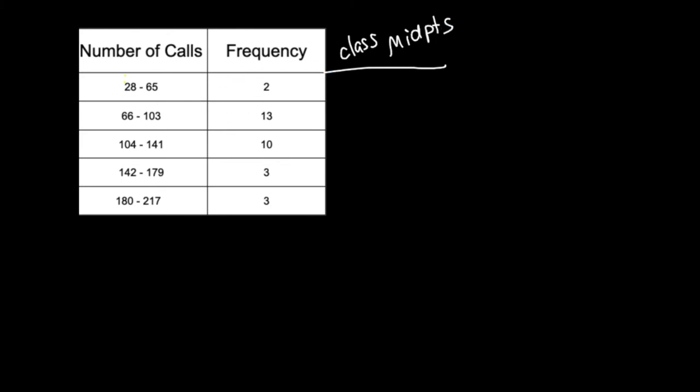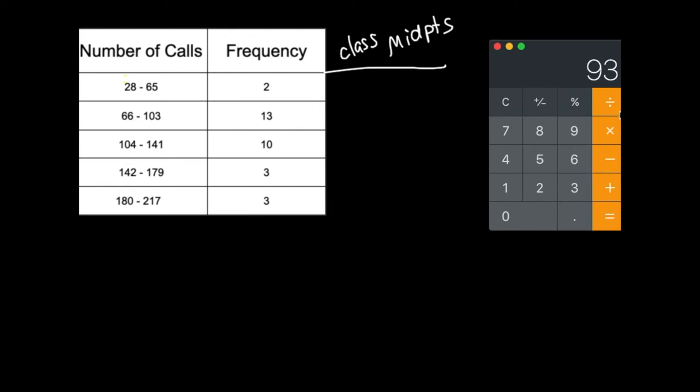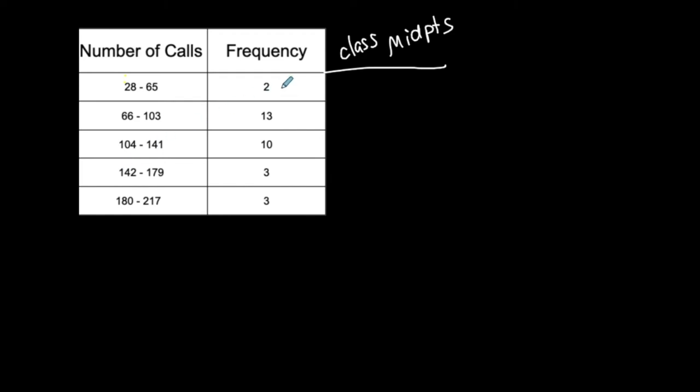So really quick, how did we find the class midpoints? We added up 28 plus 65, added up the values, and then divided by 2. 46.5 is the first class midpoint.